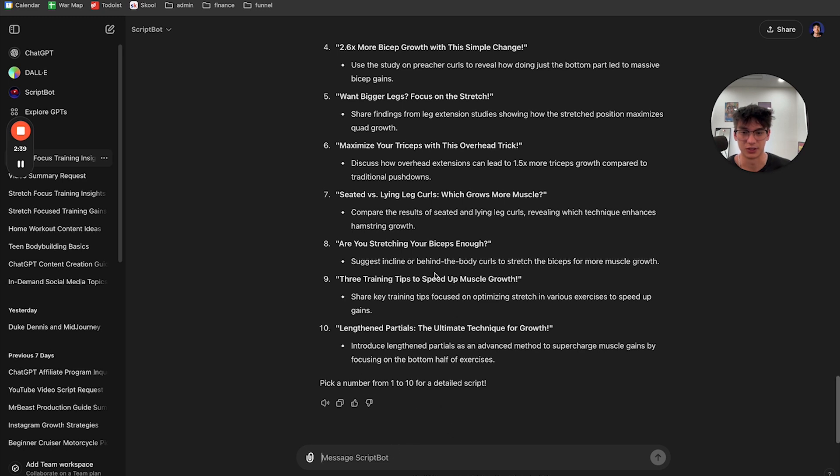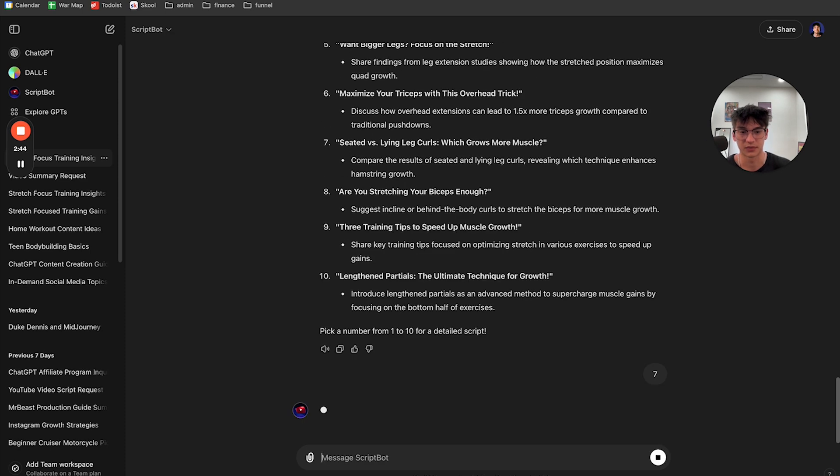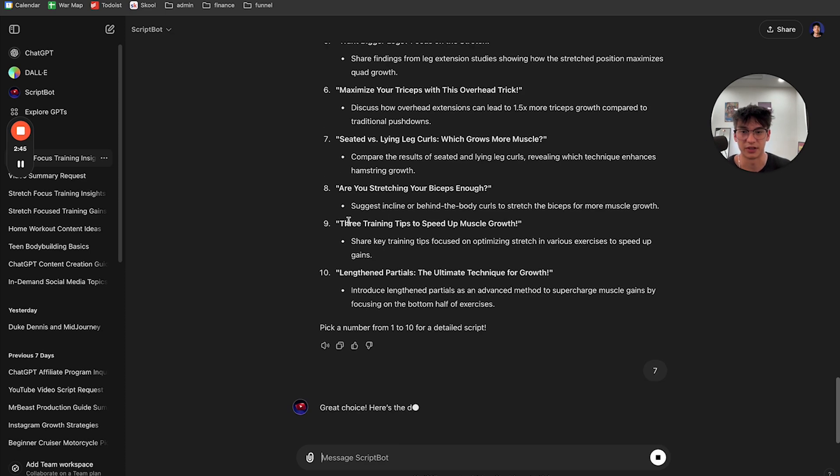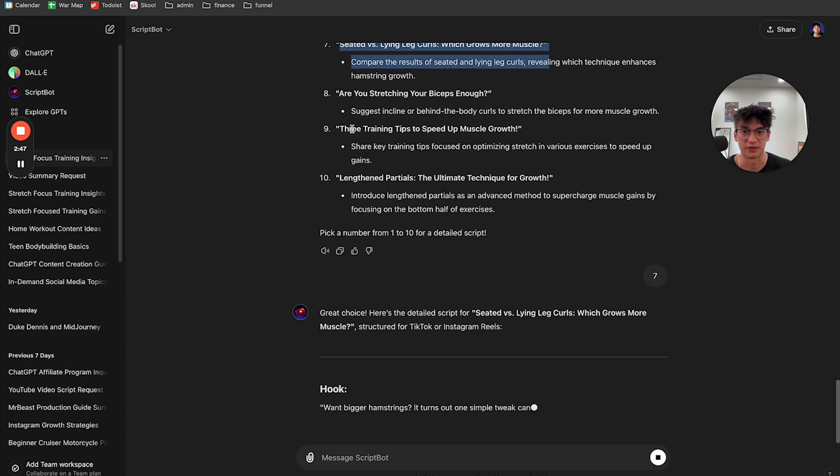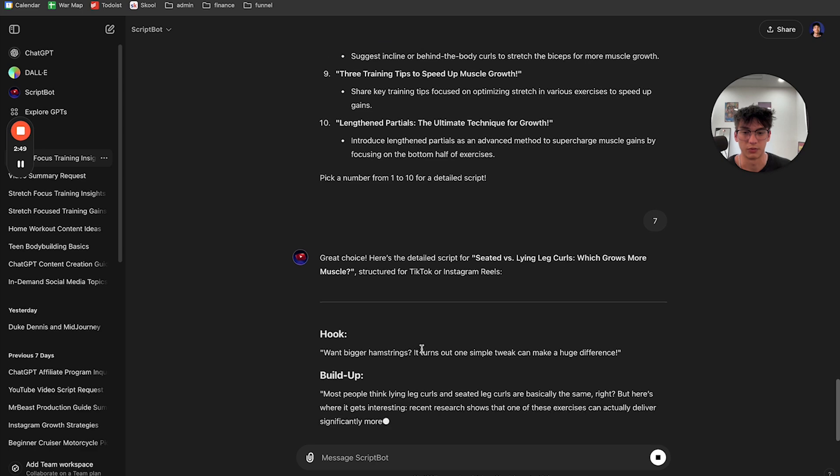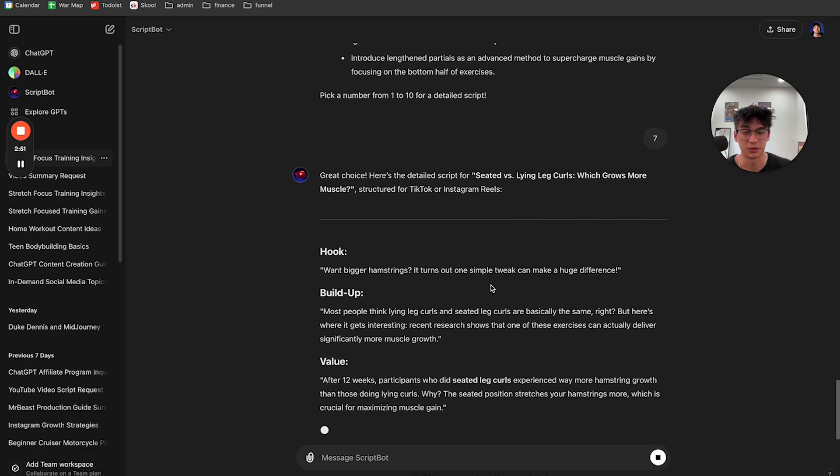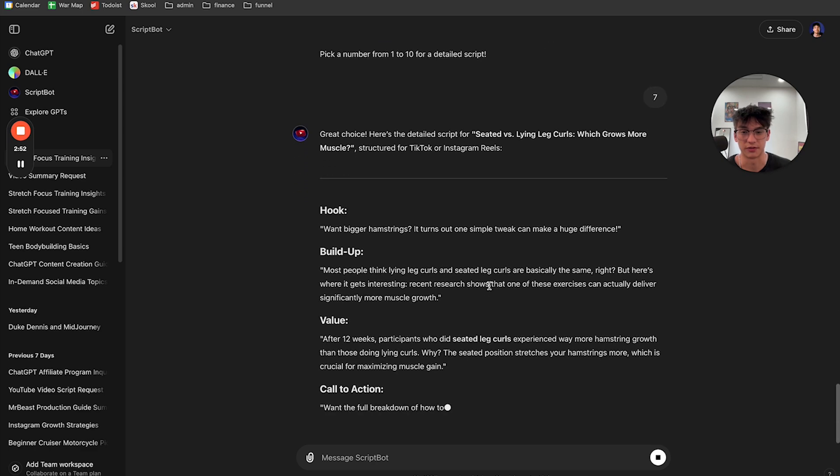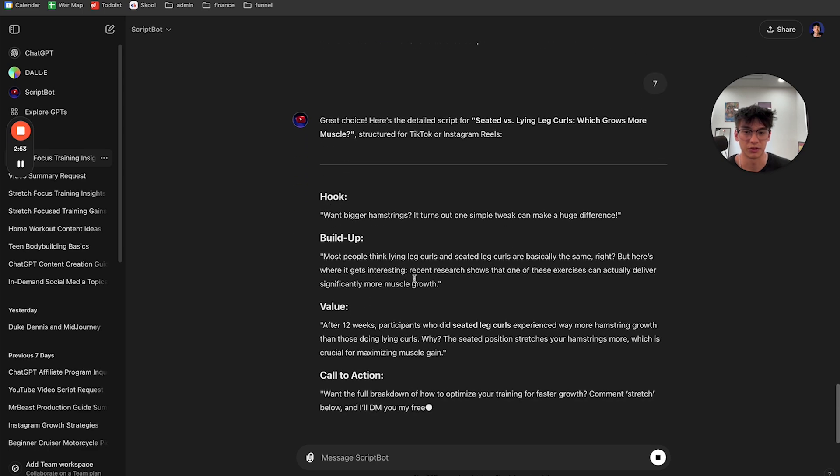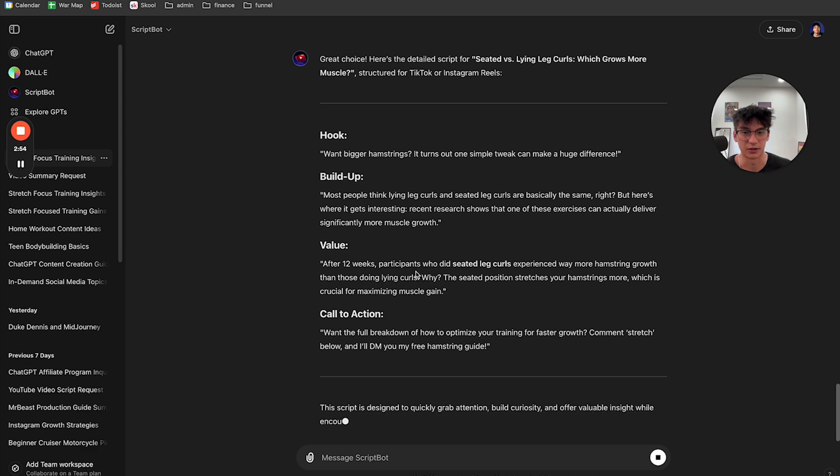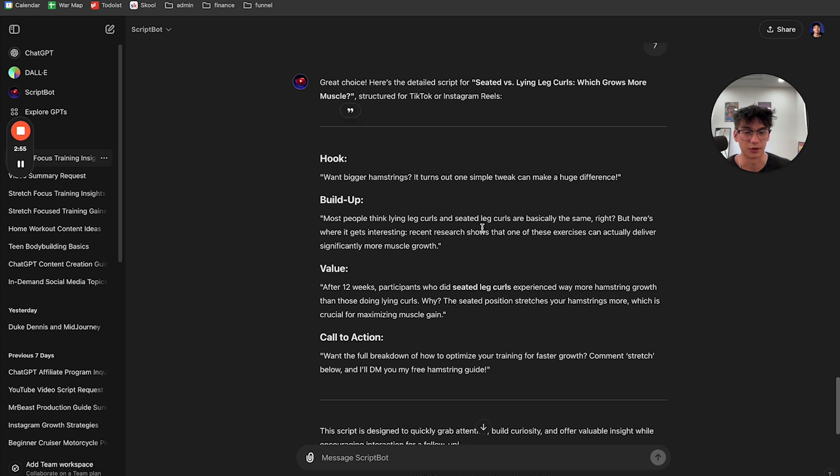Now you just have to pick one of these ideas. So let's go with seven. I just type in seven and it's going to generate me an idea for number seven. Want bigger hamstrings? It turns out one simple tweak can make a huge difference. Most people think lying leg curls and seated leg curls are basically the same, right?